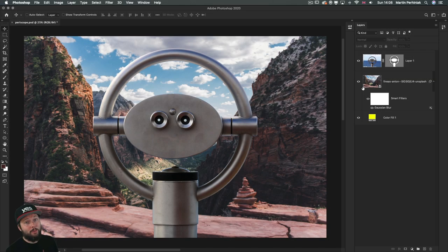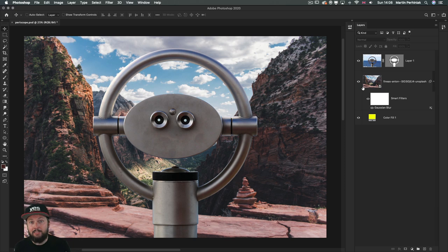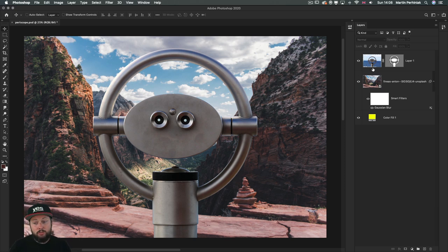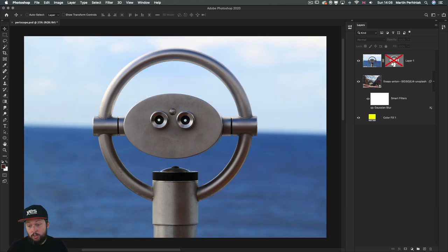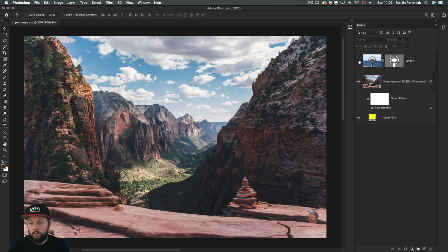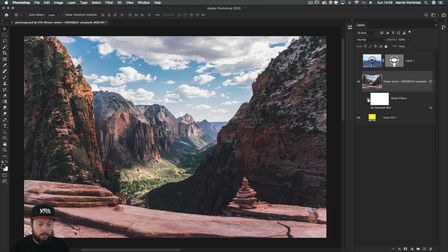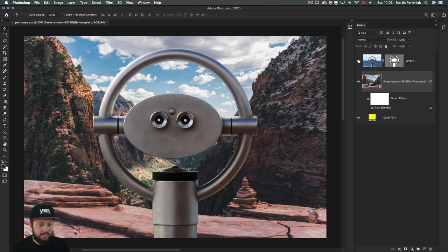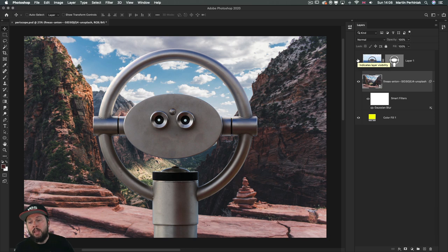Here we are in Photoshop and you can already see the final result that we will be working on. I have two images: the telescope and another background photo. I already added a little bit of Gaussian blur on it just to make it look a bit more realistic, as if these two things were in the same photo.